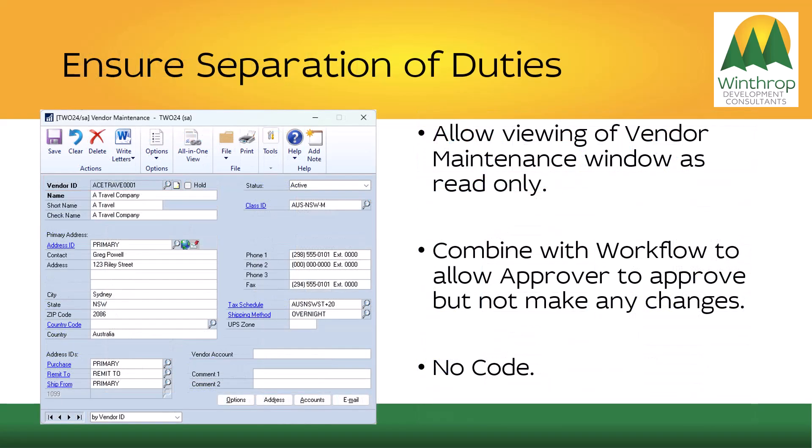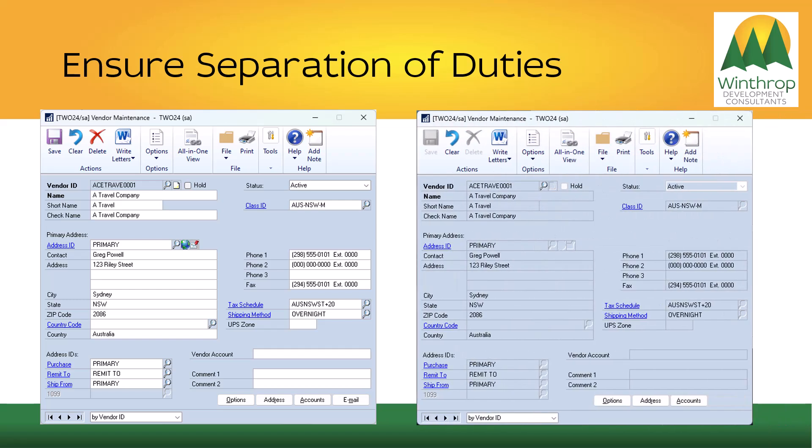An example of ensuring separation of duties could be making the Vendor Maintenance window non-editable. Combined with workflow, it could mean the accounts payable team can enter vendor details and send for approval, but the approver is only allowed to approve those changes and cannot make any changes themselves. This is a no-code solution which ensures separation of duties.